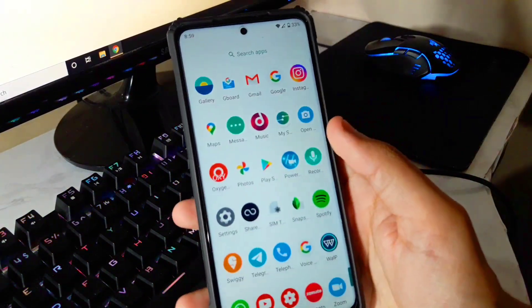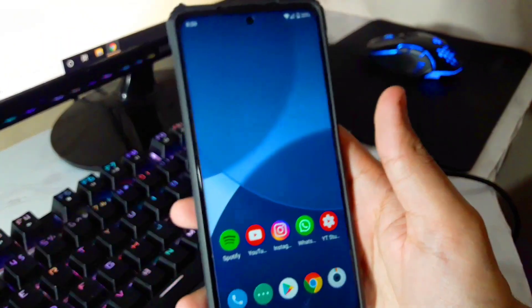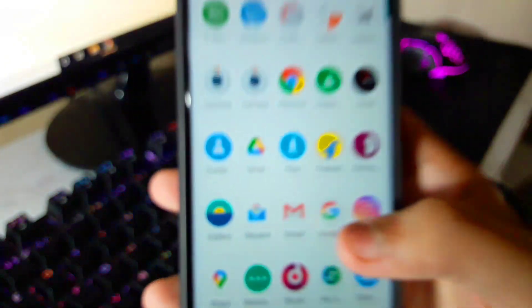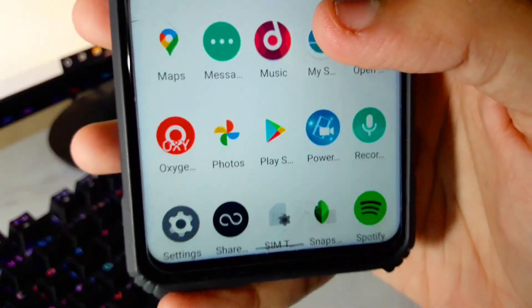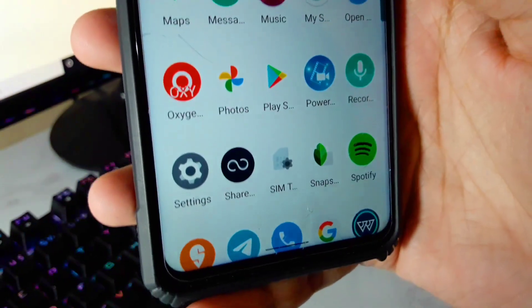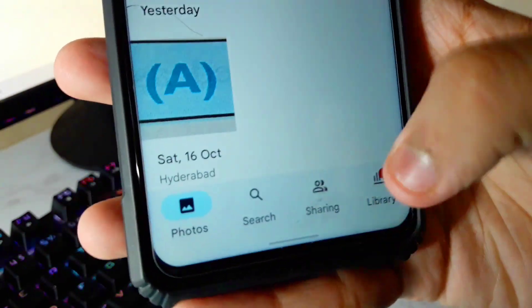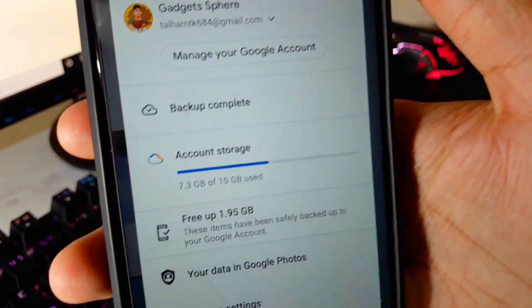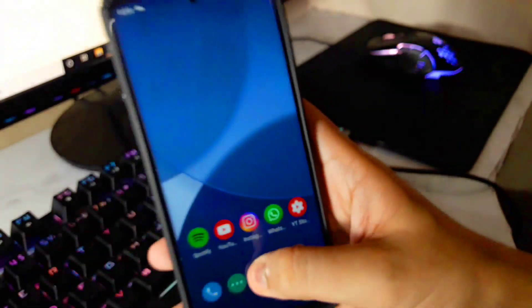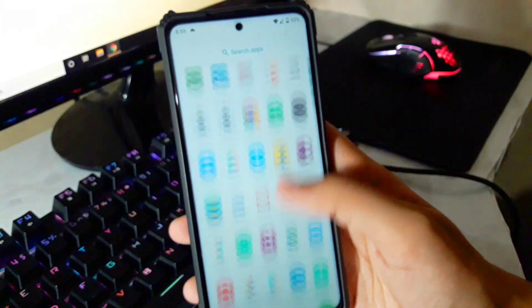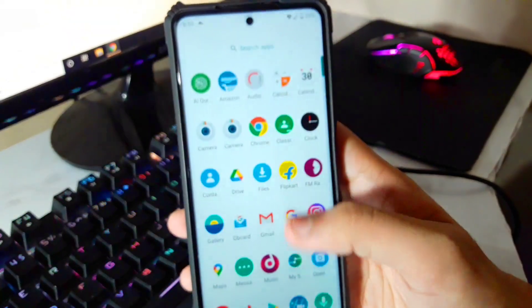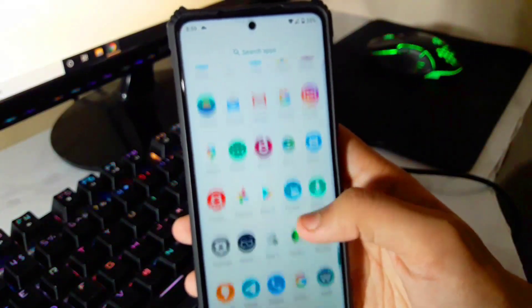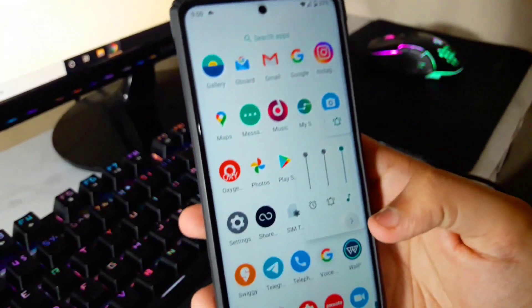There's one more con, that is this ROM does not have unlimited storage in Google Photos. You can see it doesn't have unlimited backup. That is also a con because I love to have unlimited backup, that is very useful and handy at times. So that is one thing.